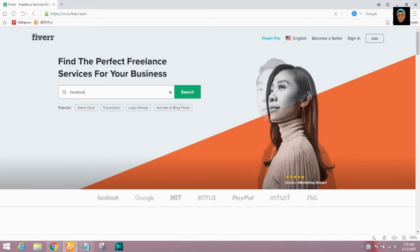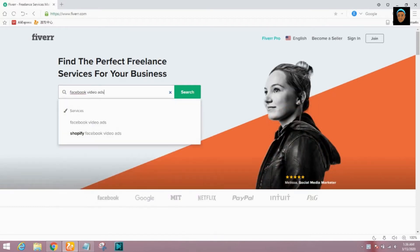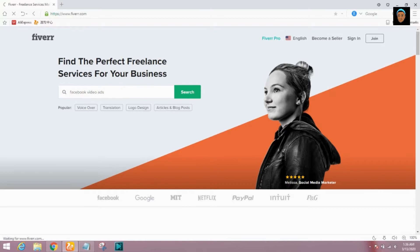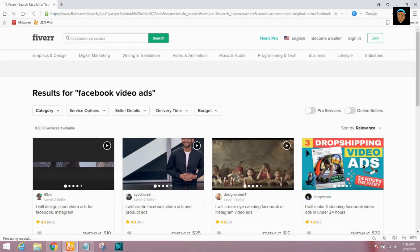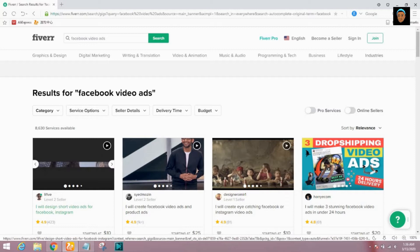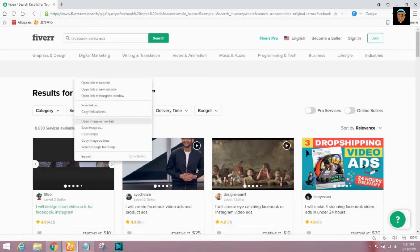The service is Facebook video ads. I've done some keyword research and I want to confirm with you guys whether these keywords are really ranking on Fiverr. The keywords include: short video ads, Facebook video, video ad, products video, and drop shipping ad. Let's be checking them one by one.